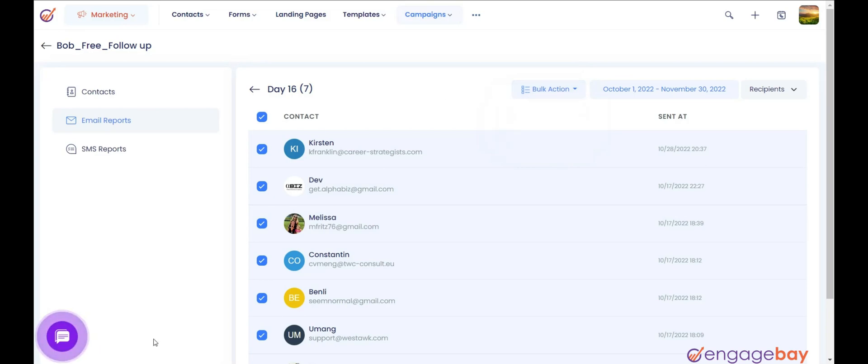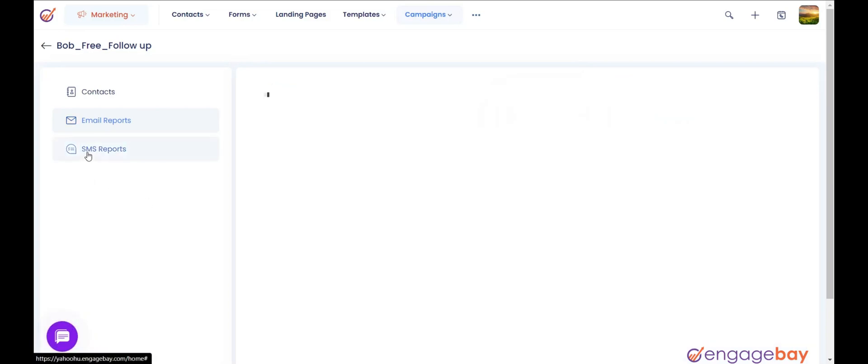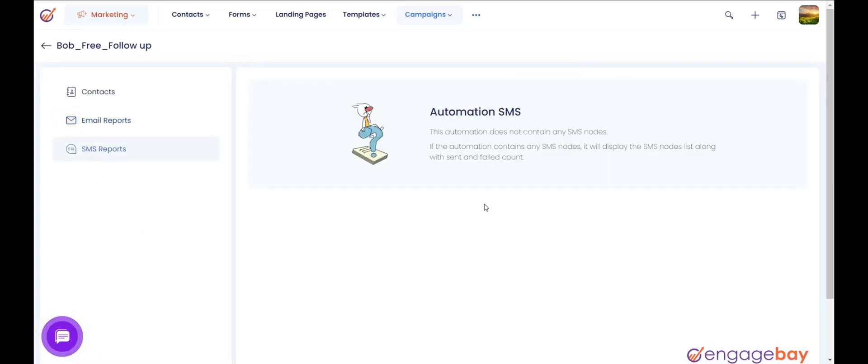SMS Reports will show the SMS reports if you are sending SMS through the workflow.